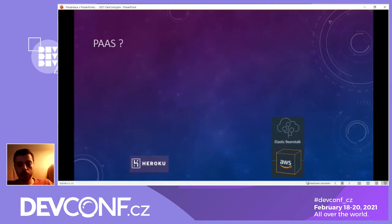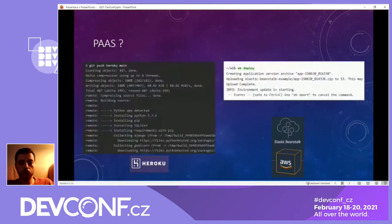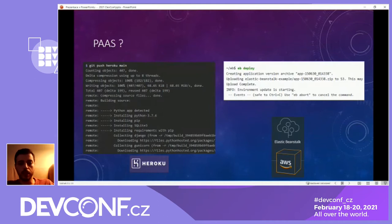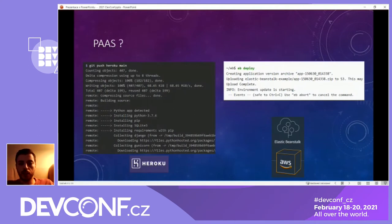It's usually some integration with development tooling. For example, with Heroku you just push to a Git server and Heroku does all the magic with installing dependencies, building, and redeploying the application in a minimally disruptive manner. There is a similar thing with Elastic Beanstalk — there is a command line utility called EB and you just run EB deploy and it's all integrated to the service.